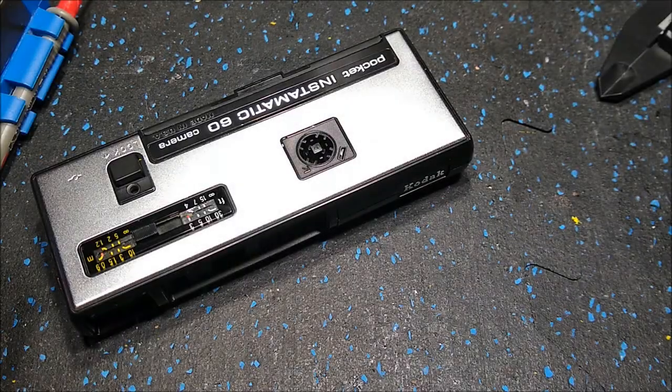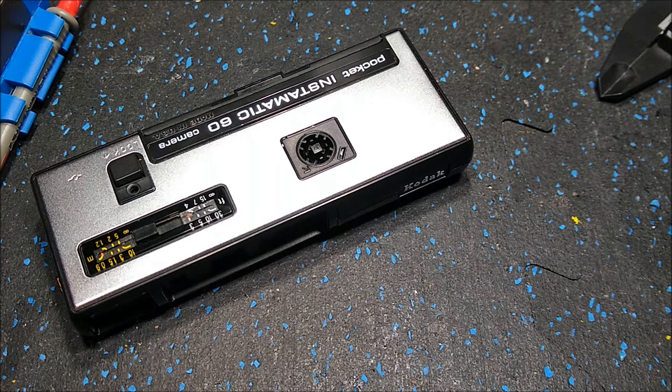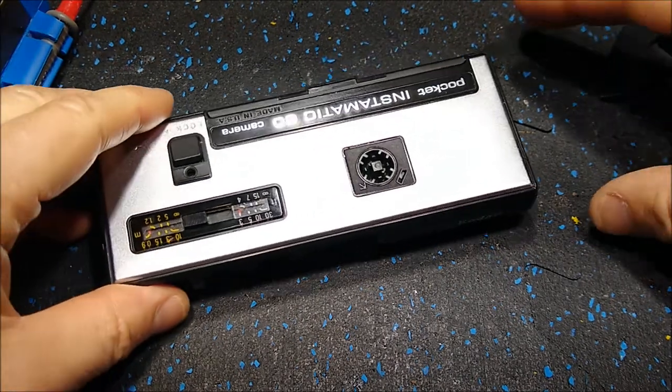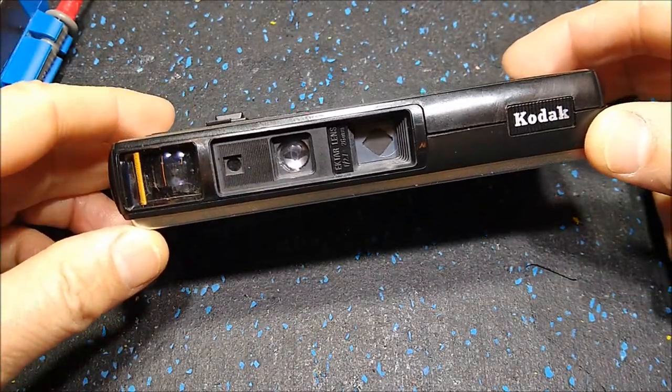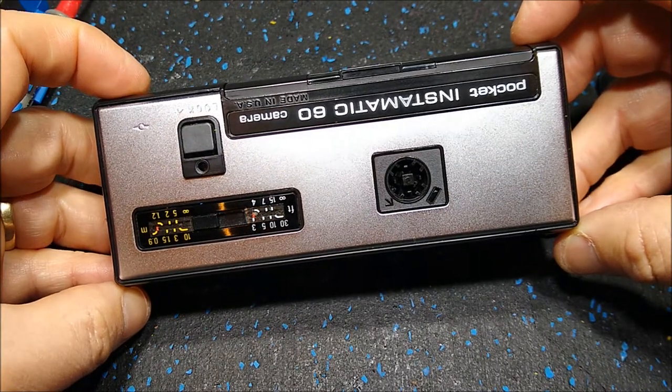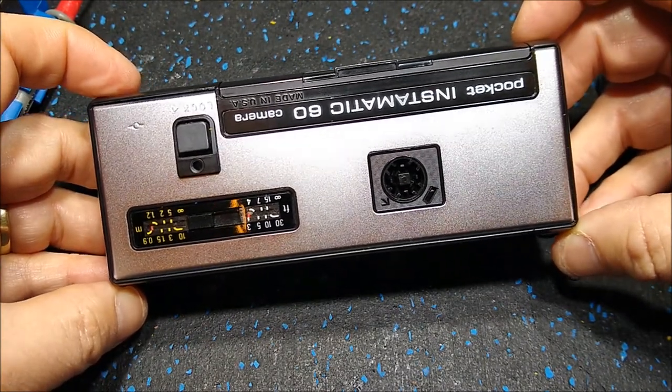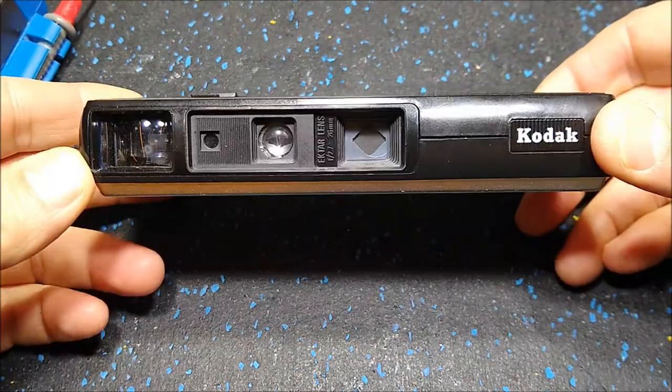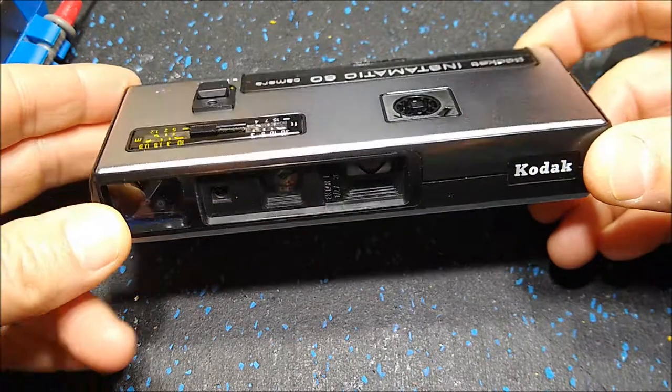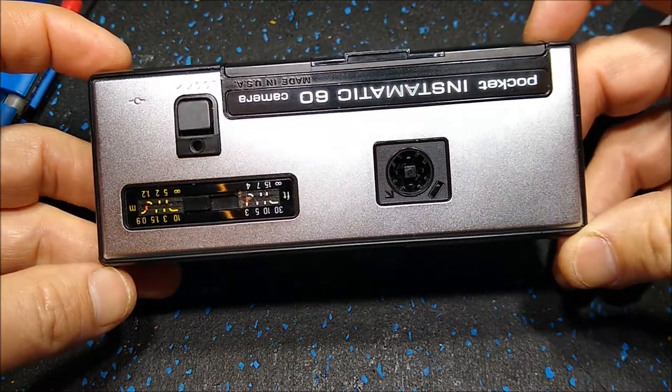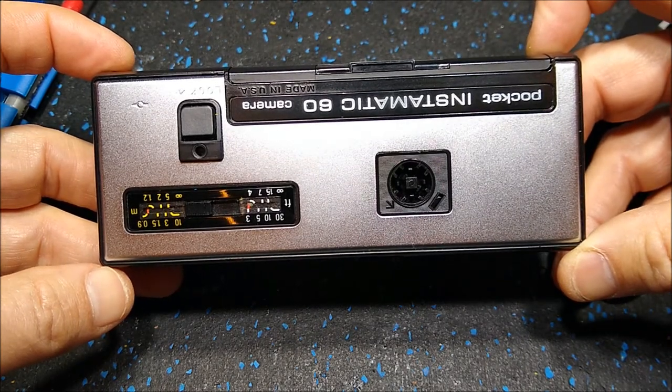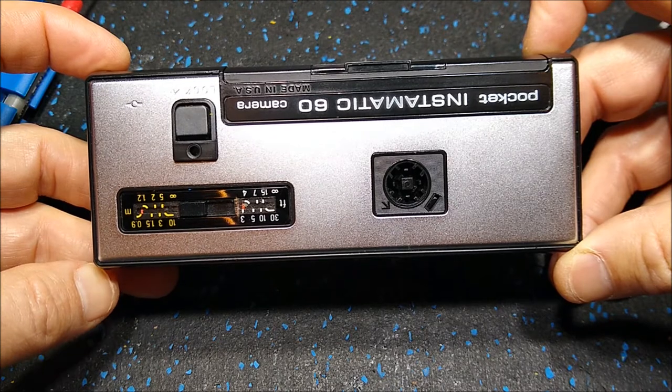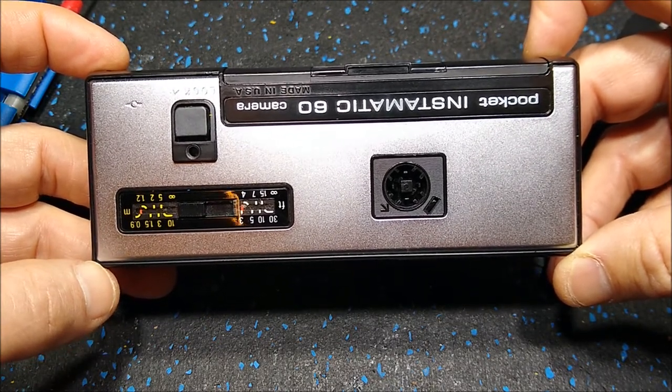Guten Tag YouTube, this is Nanoburger here once again with a video about 110 camera photography, film photography that is, and specifically the Pocket Instamatic 60, one of the highest quality 110 film cameras out there, at least in this bar type form factor. When I was a kid I had the Instamatic 10, which was just a piece of crap, but now that I'm older and have more disposable funds I can finally have my Pocket Instamatic 60.